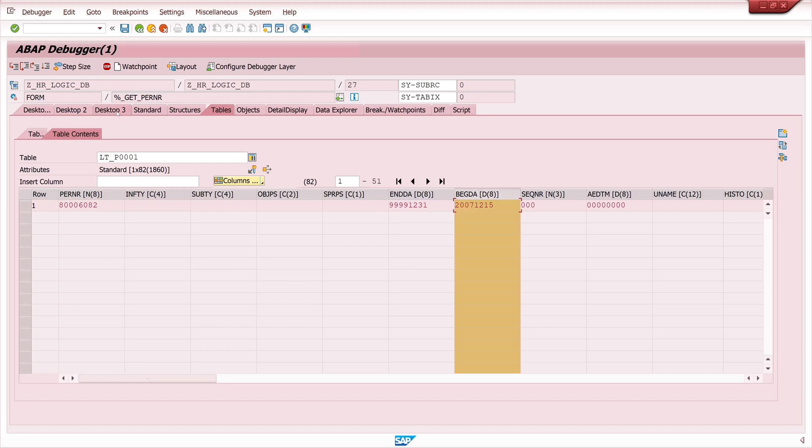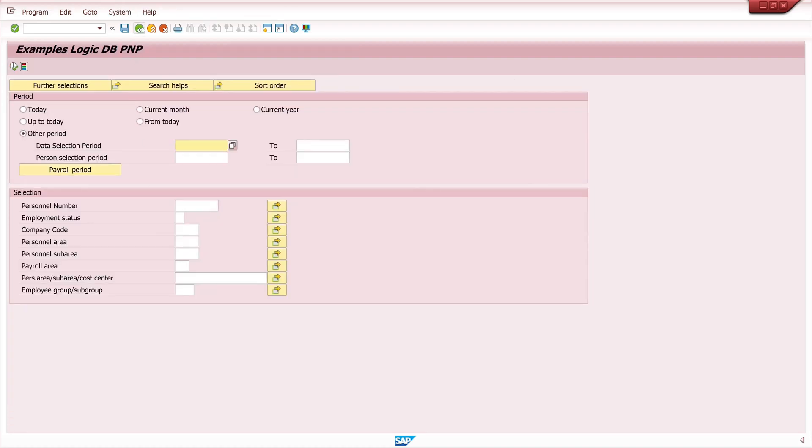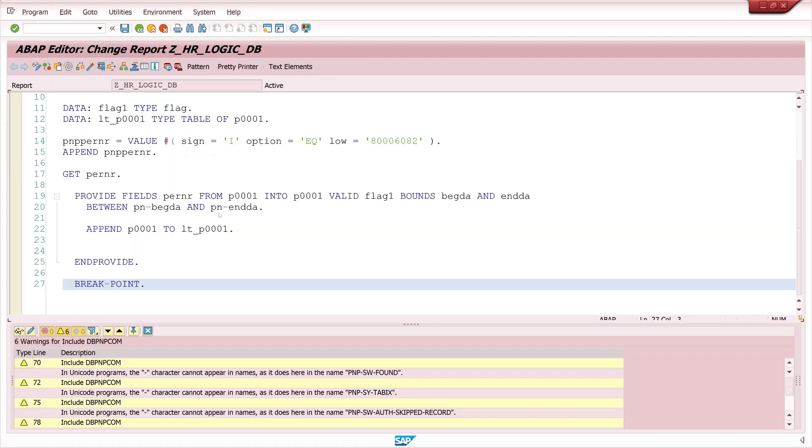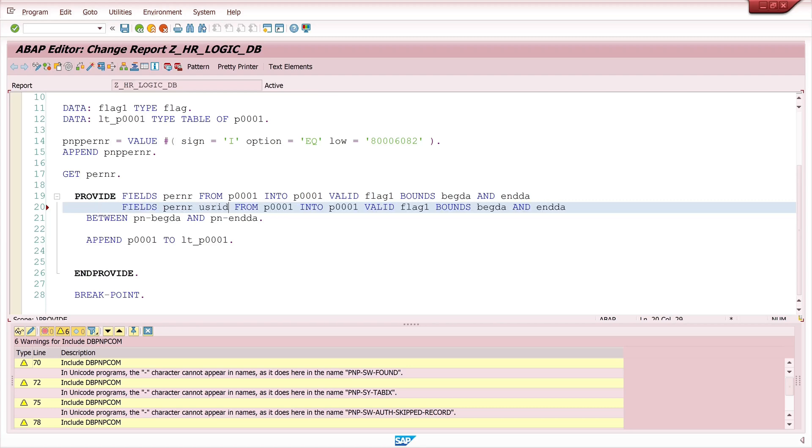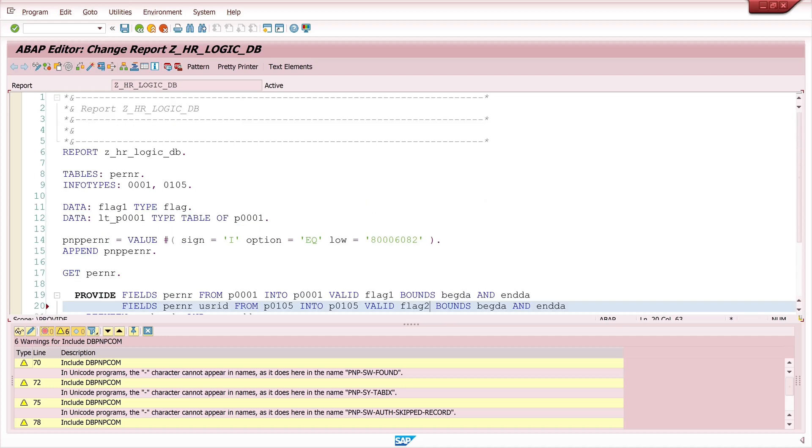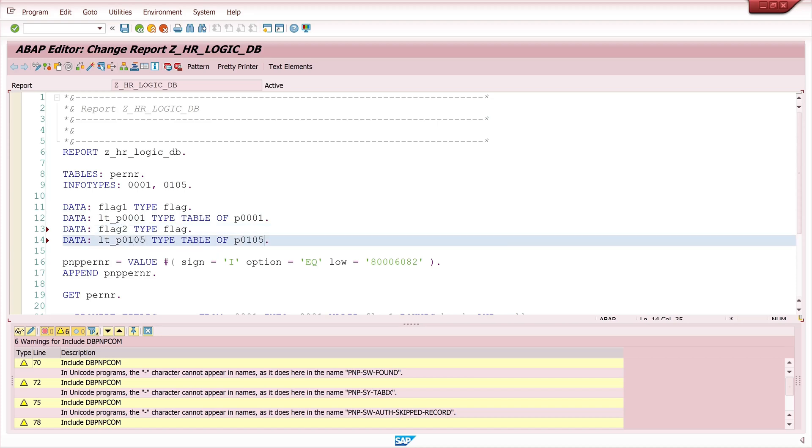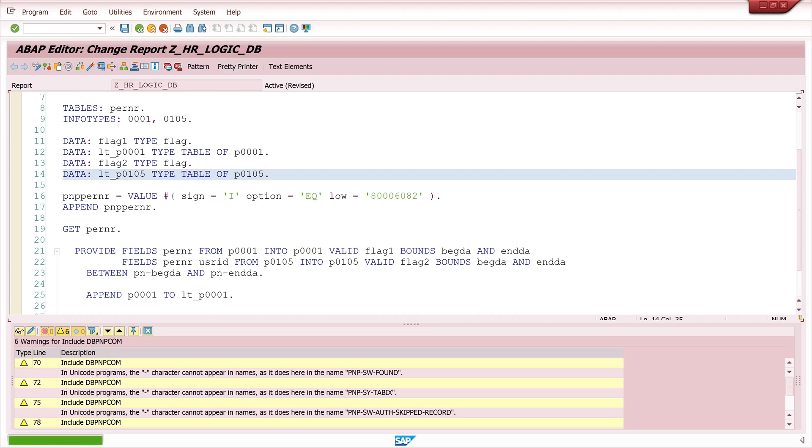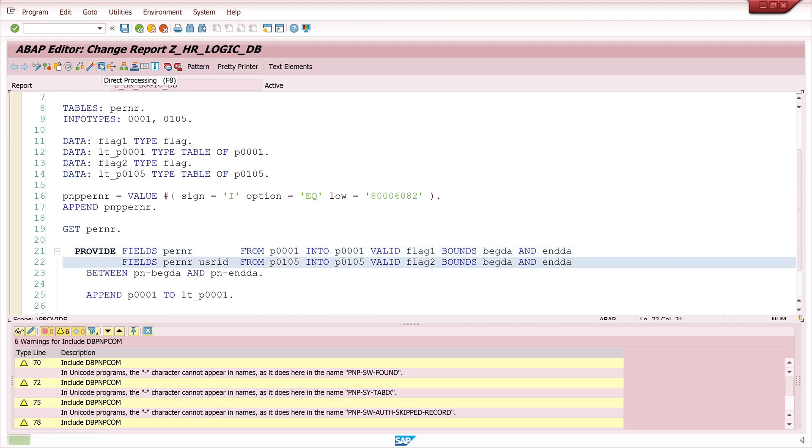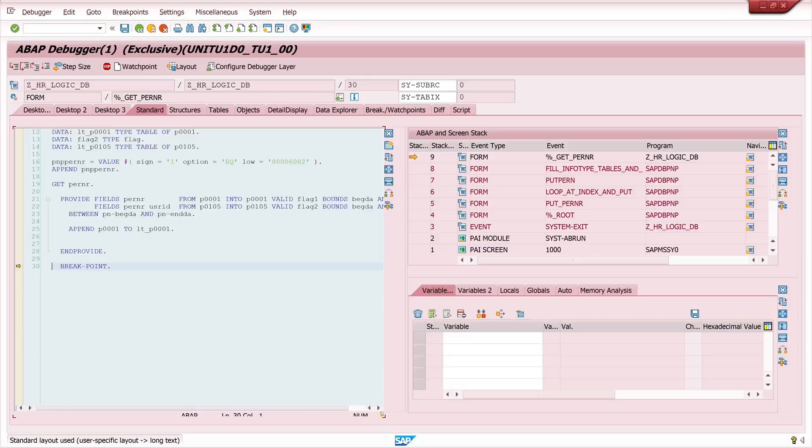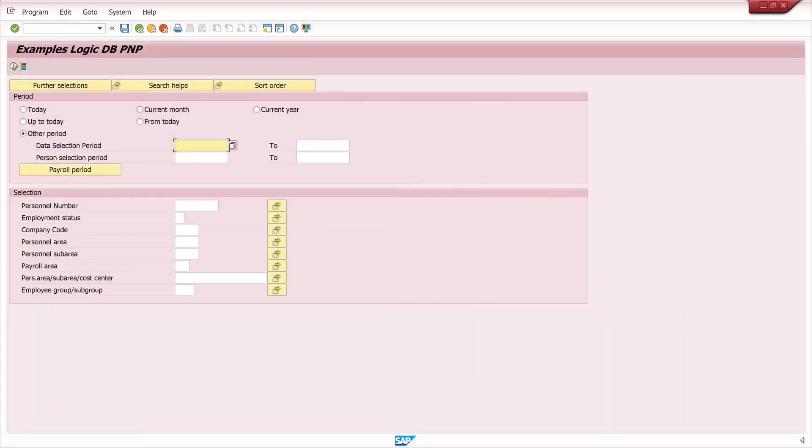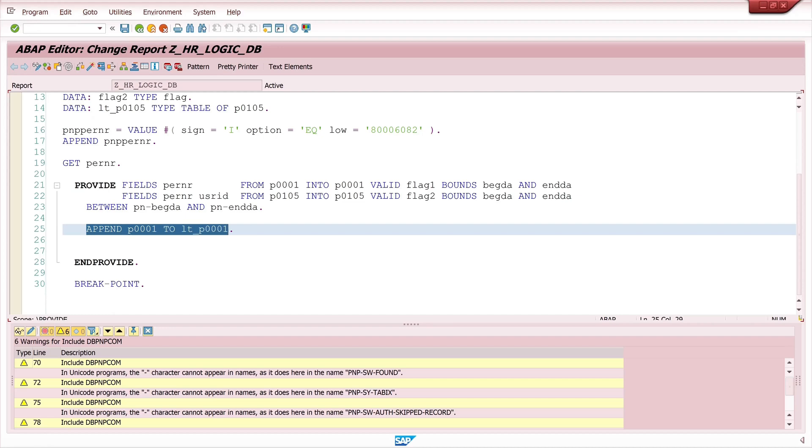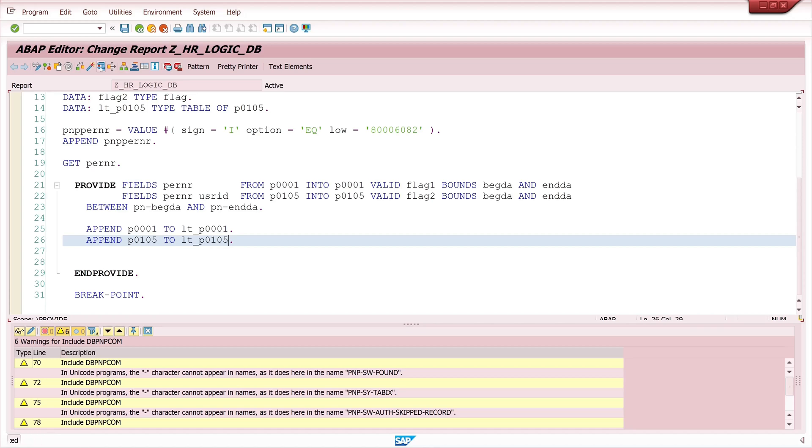Let's go back and let's read another infotype. We copy this PROVIDE FIELDS command and here we read the personal number and the user ID from the infotype 105. We need another flag and we declare the second flag and the second internal table. We have forgot to append these entries from the infotype 105 to the internal table, so let's do this and run the code again.